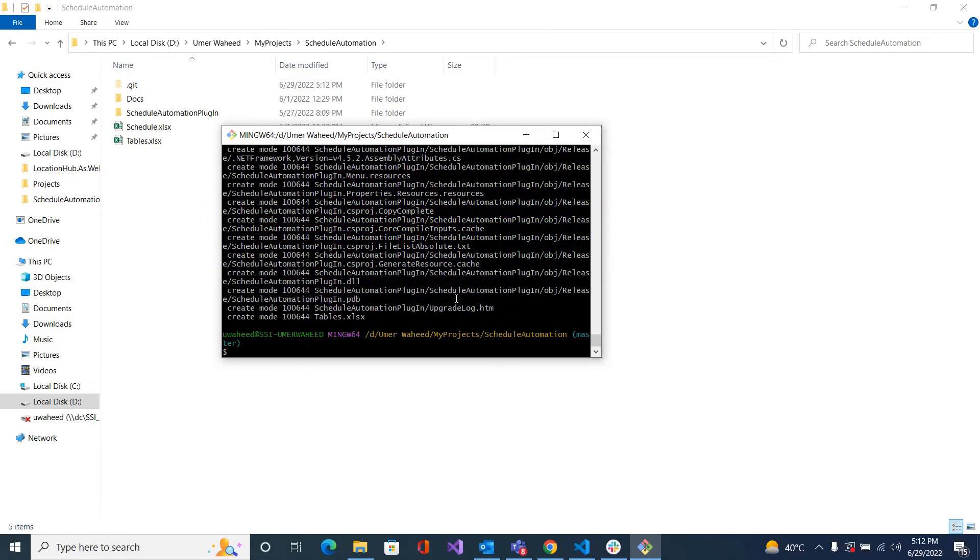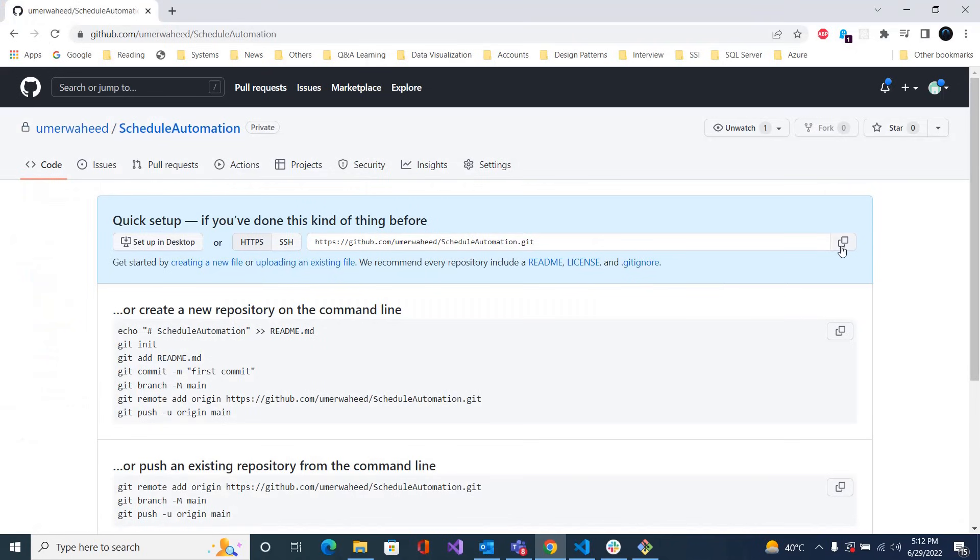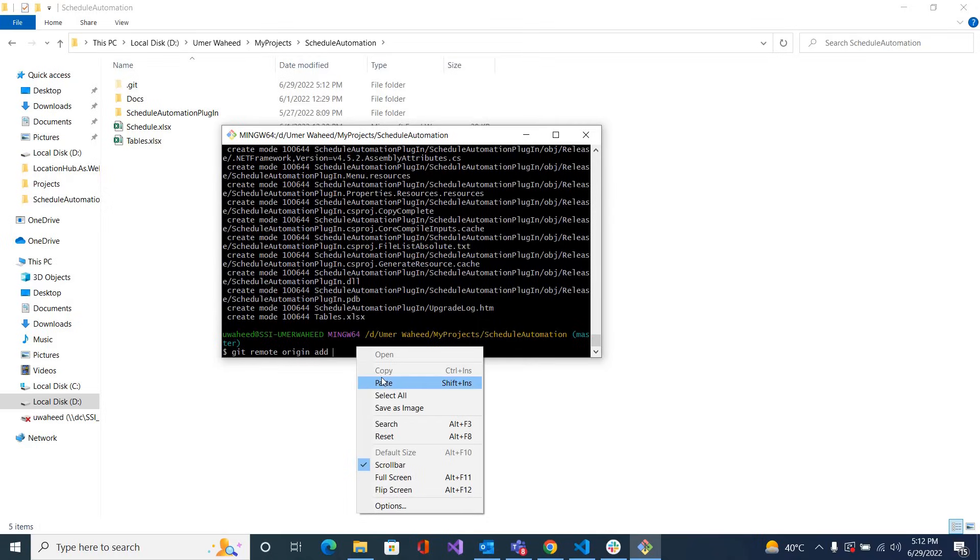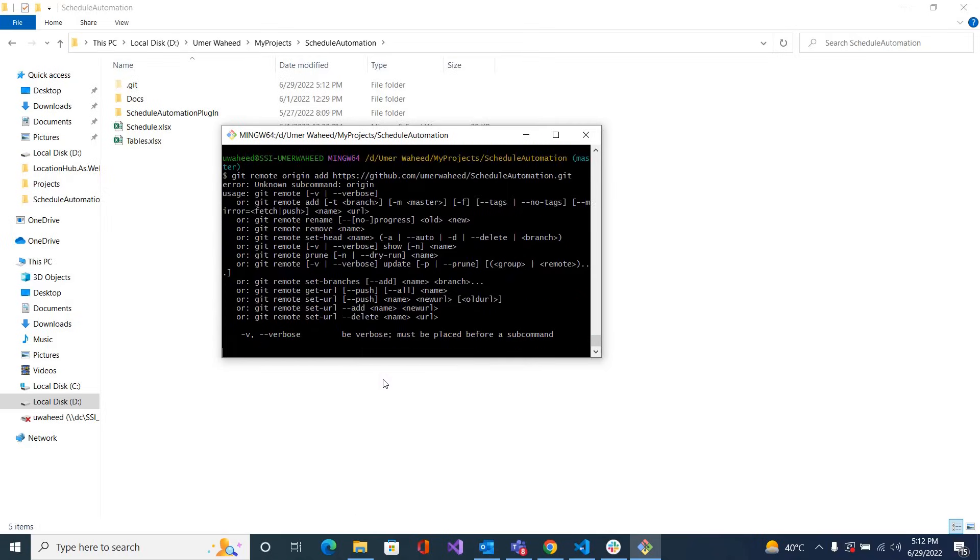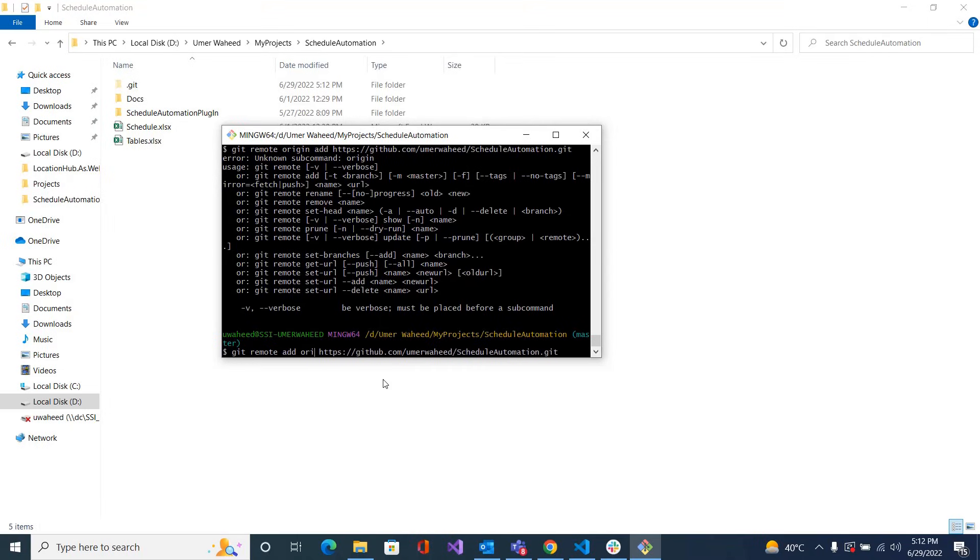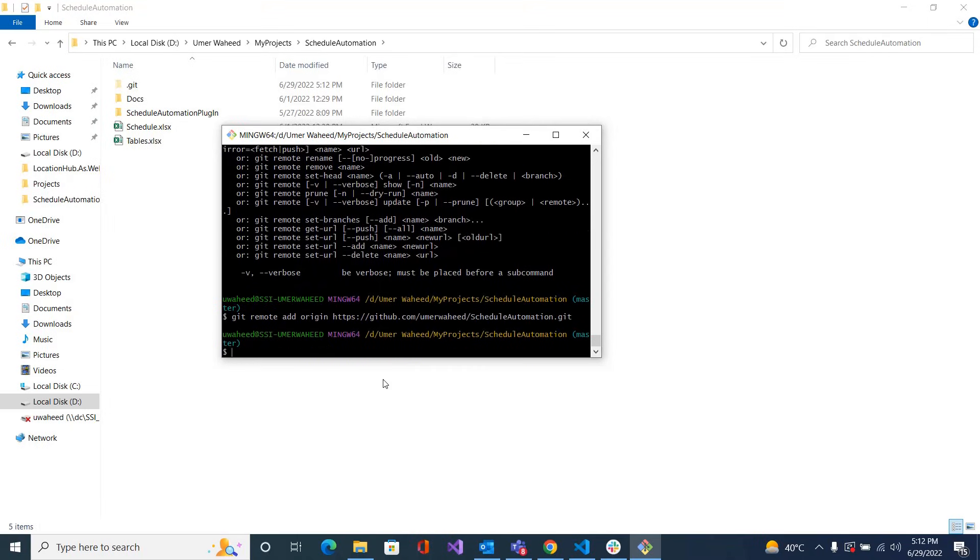For this, copy this URL. So we will add the remote origin. 'git remote' - maybe it should be 'add origin', not 'origin add' - 'add origin' and then paste, and then 'git push origin master'. Master is the default branch.